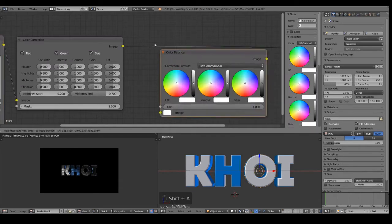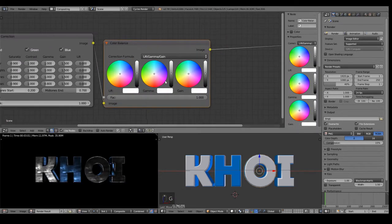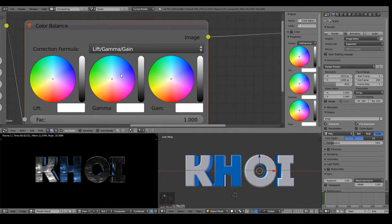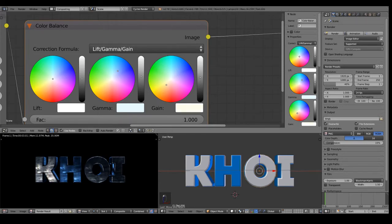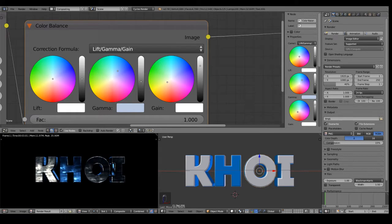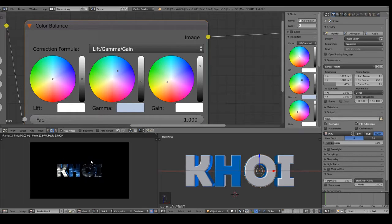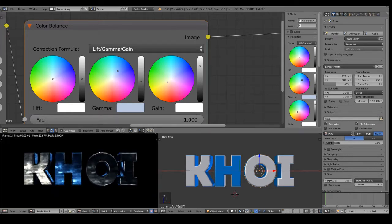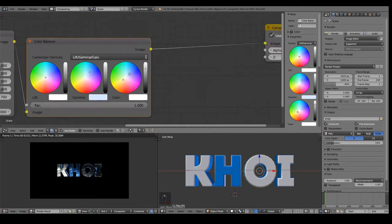Next up is the color balance. Basically what I do here — I don't give it too much blue. I put the gamma to a little bit of blue and then the gain in the opposite direction to compensate a bit. I will make the shadows a bit darker and gain more — maybe that's too bright. So I will move it like this and there we go.